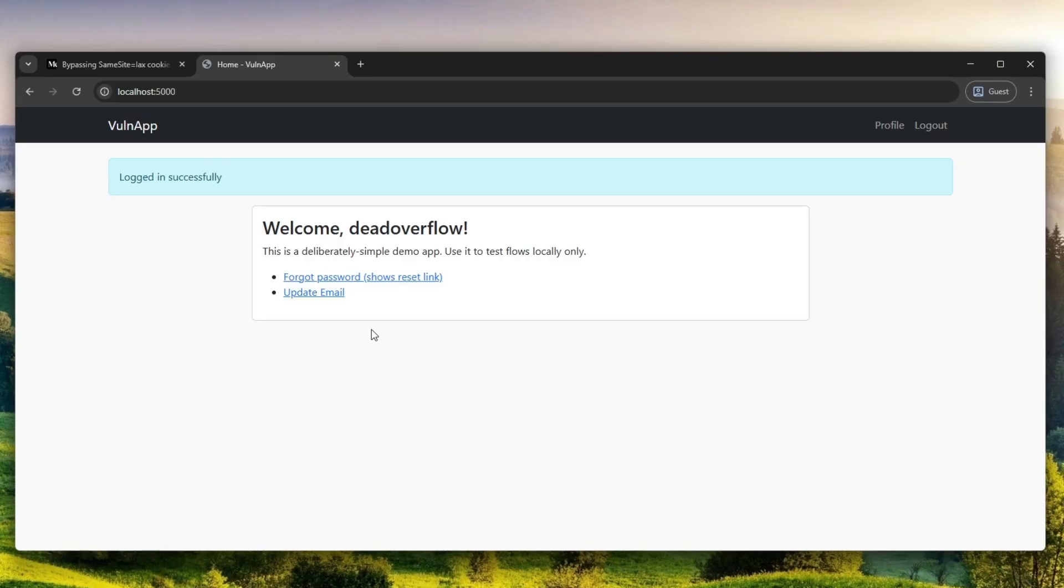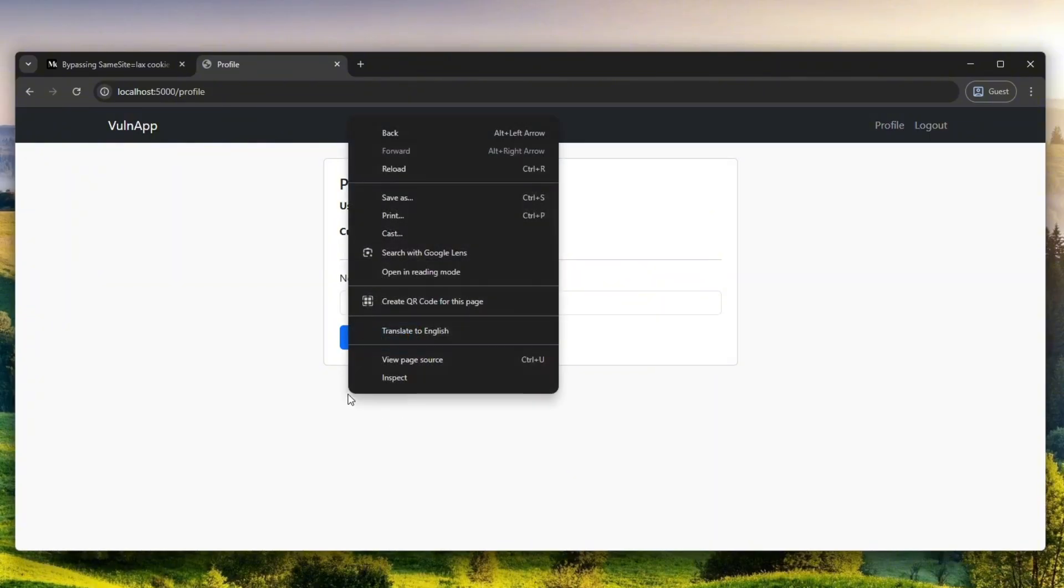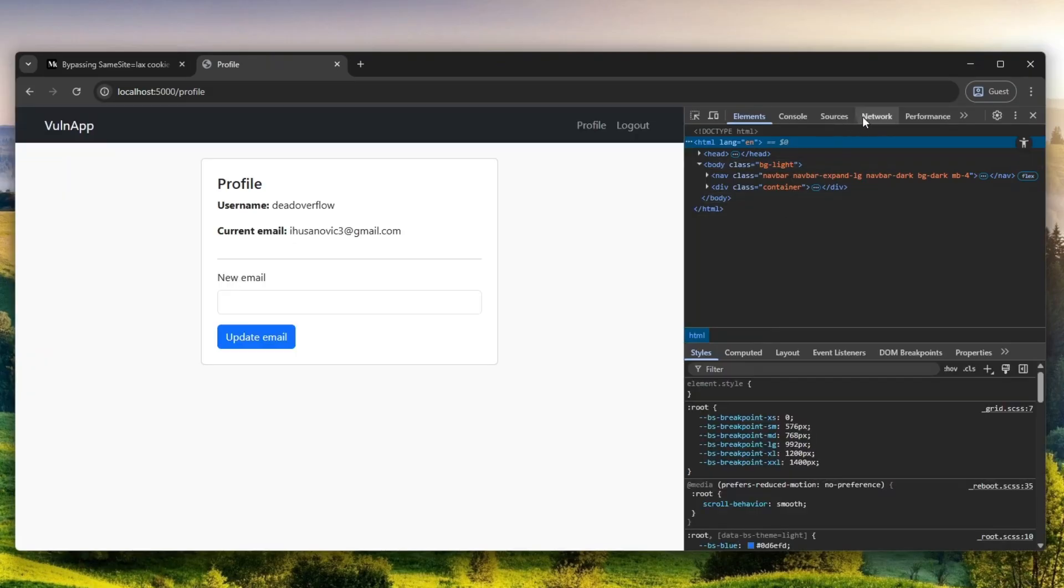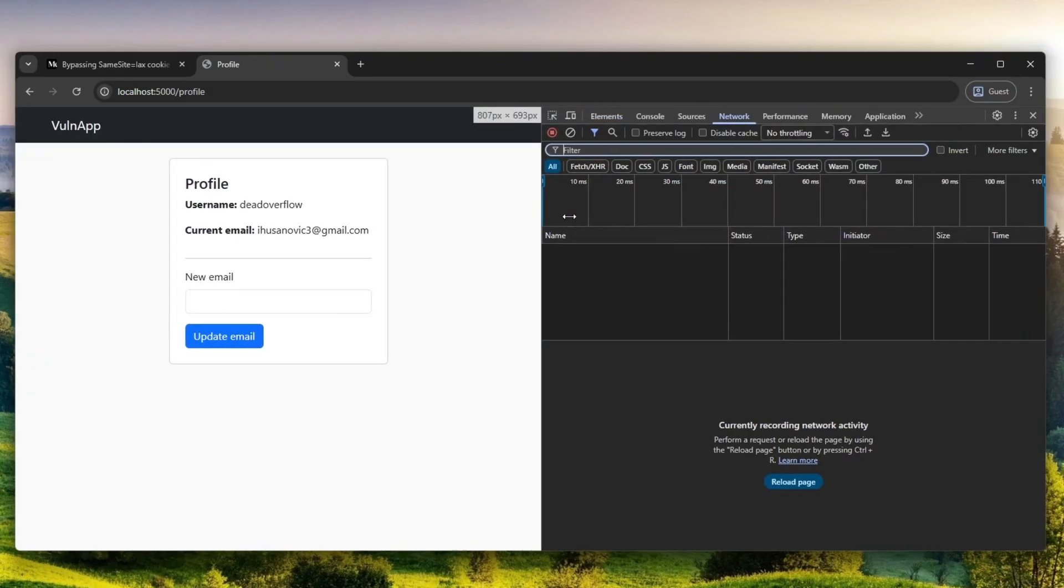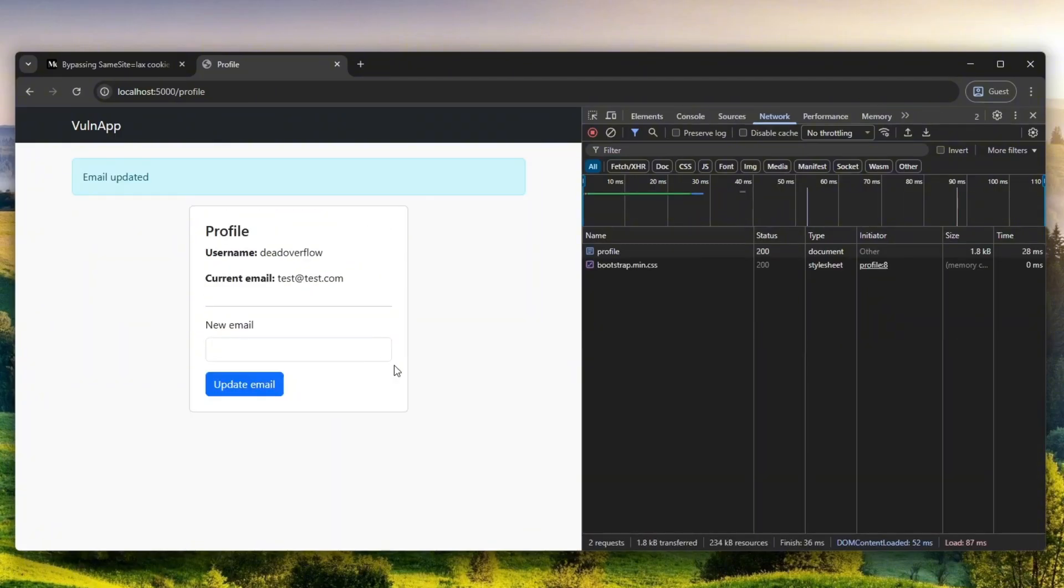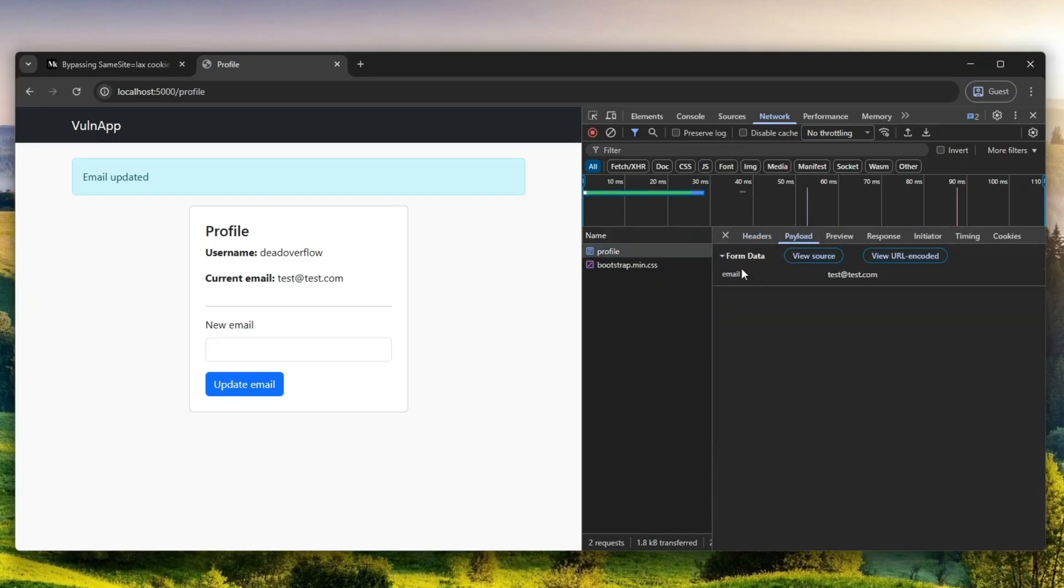When it comes to CSRF, you know where CSRF can arise and you might immediately see the update email thing here. I usually inspect element and go to network and just analyze what happens after I, for example, enter a new email. Let's just enter test@test.com and update email. This is what happens.